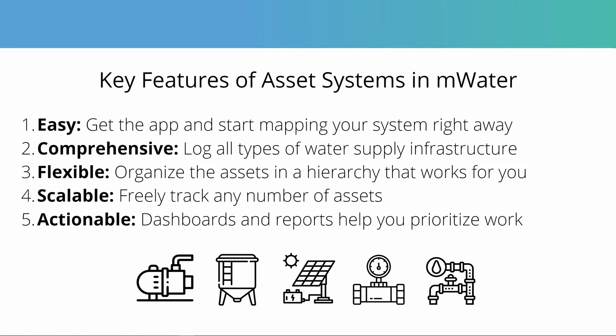Here are some key features of asset systems in mWater. It's easy to use - you can just sign up to mWater for free, get the surveyor app, and start mapping your system right away. It's comprehensive - you can log all types of water supply infrastructure with all kinds of asset types and data fields provided for you. You get to choose how much of that you fill in.